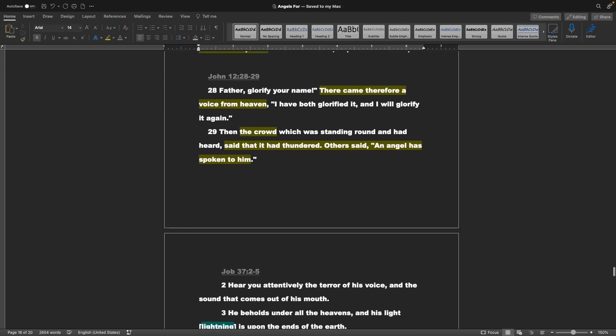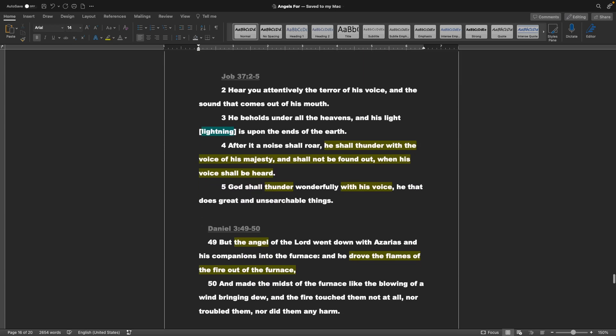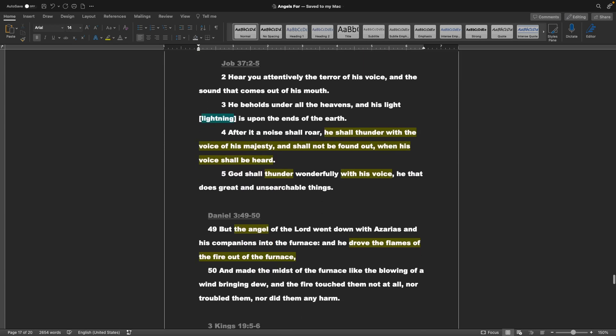Gospel of John chapter 12 verses 28 and 29: Father, glorify your name. There came therefore a voice from heaven. I have both glorified it, and will glorify it again. Then the crowd, which was standing round, and had heard, said that it was thunder. Others said, an angel had spoken. Job chapter 37 verses 2 through 5: Hear you attentively, the terror of his voice, and the sound that comes out of his mouth. He beholds under all the heavens, and his light, or lightning, is upon the ends of the earth. After it, a noise shall roar. He shall thunder with the voice of his majesty. God shall thunder wonderfully, with his voice, he that does great and unsearchable things.